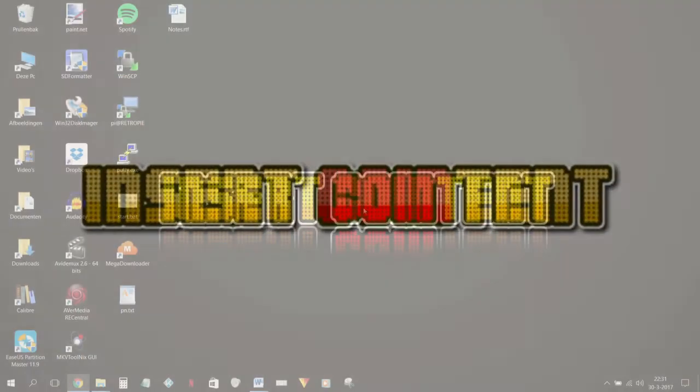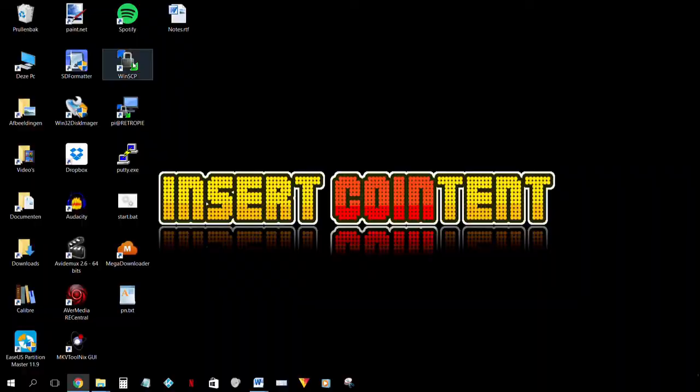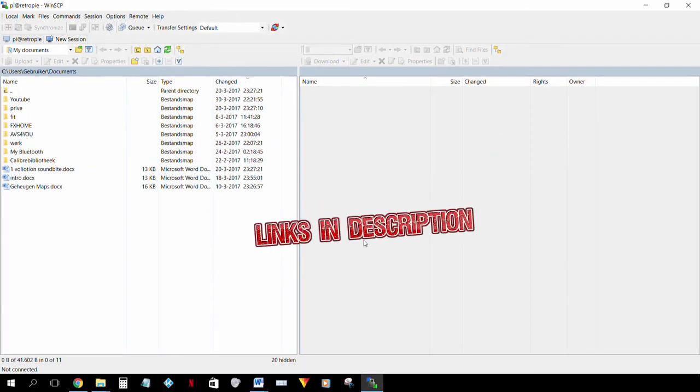Hey what's up everybody, you are watching Insert Content and in today's video I will show you guys how to get root access to your Raspberry Pi using WinSCP and Putty.